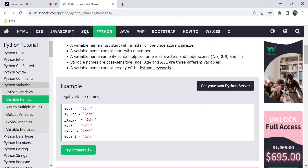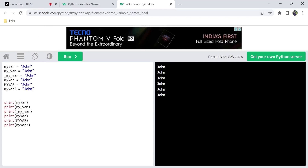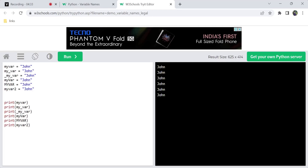Here we have an example of variable names using a try-it-yourself editor. This is where you can practice. You can change and run the code. For example, a variable with an underscore — like 'my_underscore' — is also a valid variable name. The next example uses a capital letter in the middle, which is considered a different variable because Python is case sensitive.